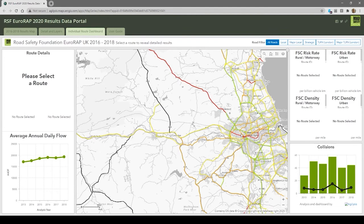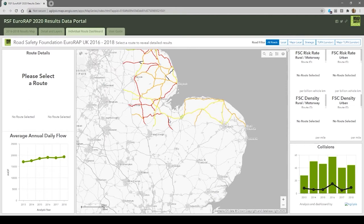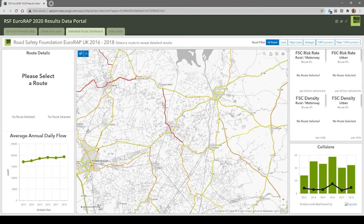We've still got the map there with the same information, but you can also see related information. If we click on an individual road, you can see as many details as you'd want. There's information about average daily flow, as well as the risk rates and the collision history over the last six years. Because of the way the story maps work, it's really easy for us to embed a user guide in there as well.